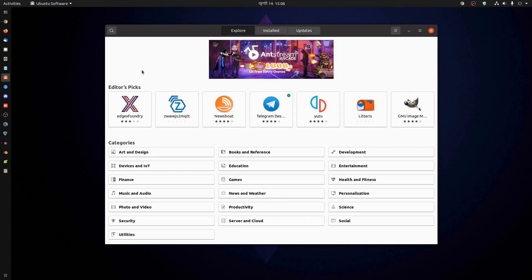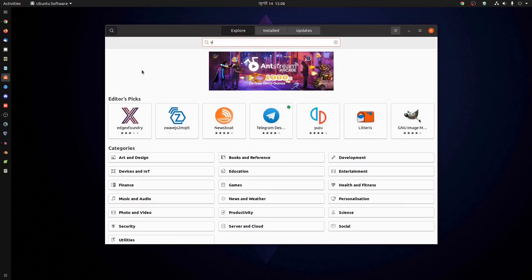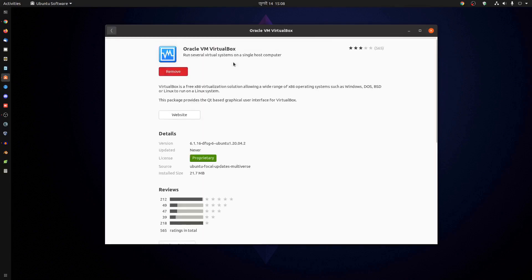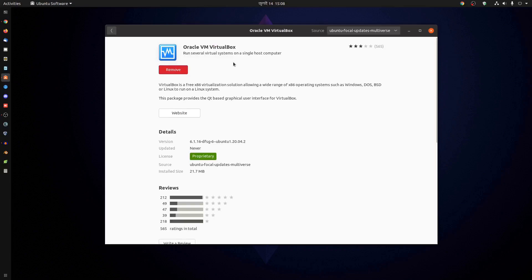Then simply start typing VirtualBox and you'll get this Oracle VM VirtualBox option. I've already installed it. If you don't have VirtualBox installed on your computer, here you'll get a button to install it. Just click Install and it will install VirtualBox on your Ubuntu machine.